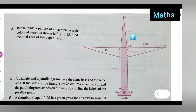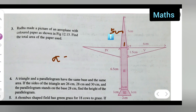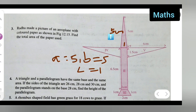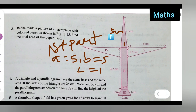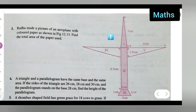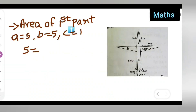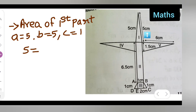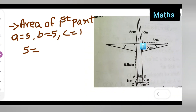For the first part, this side is five centimeters, and here also it will be five centimeters, and this portion is one centimeter. So basically, you take a = 5, b = 5, and c = 1 for the first part. Here you can see: this is five centimeters, this is also five centimeters, and this is one centimeter.